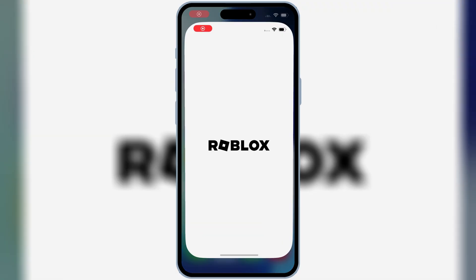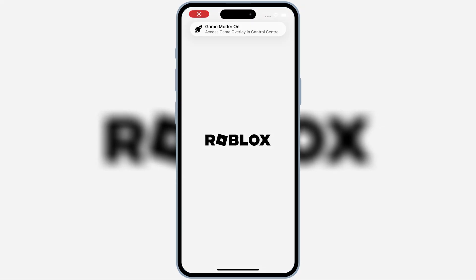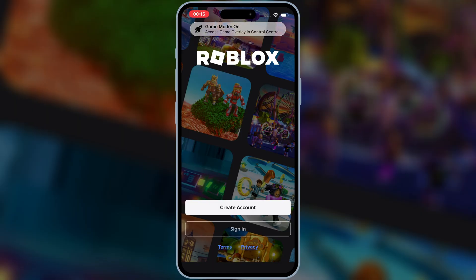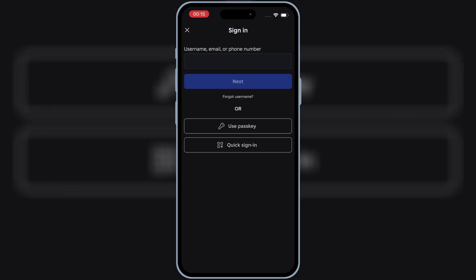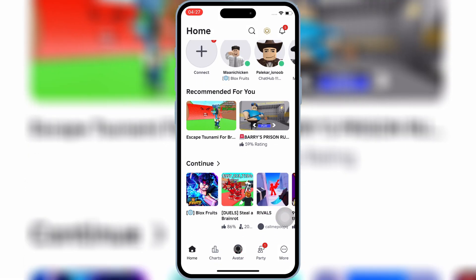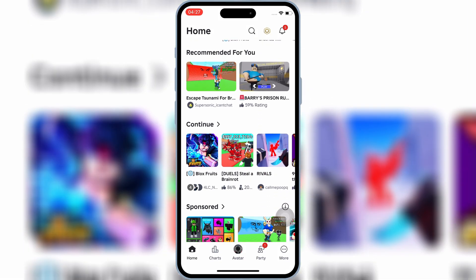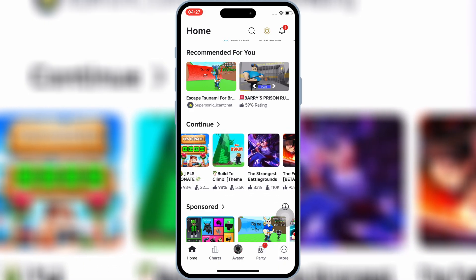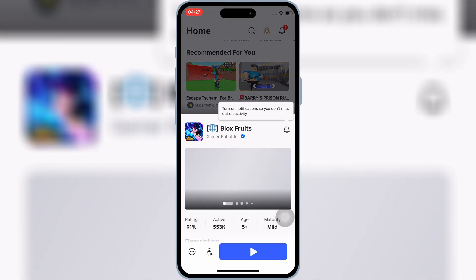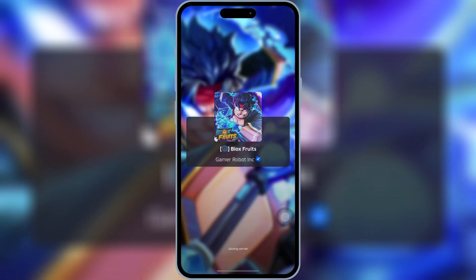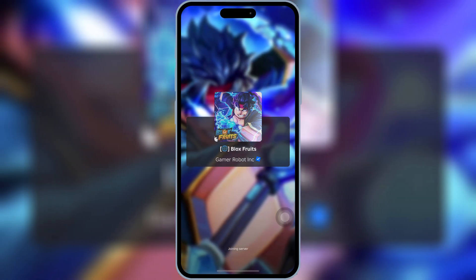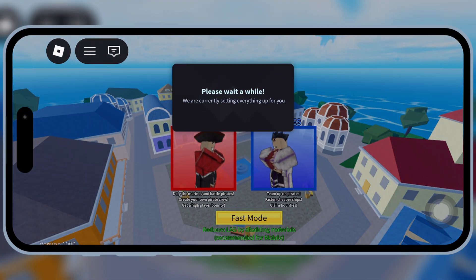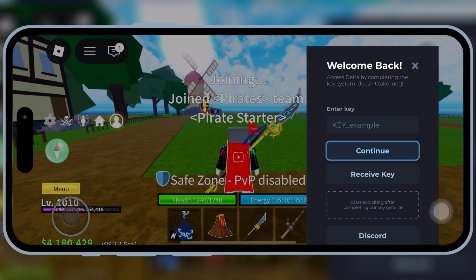After restarting, Delta Executor will start working properly without any problems. If this video helped you out, make sure to like, subscribe, and turn on notifications. If you face any errors, comment down below and I'll try to help you out. Thanks for watching and I'll see you in the next one.